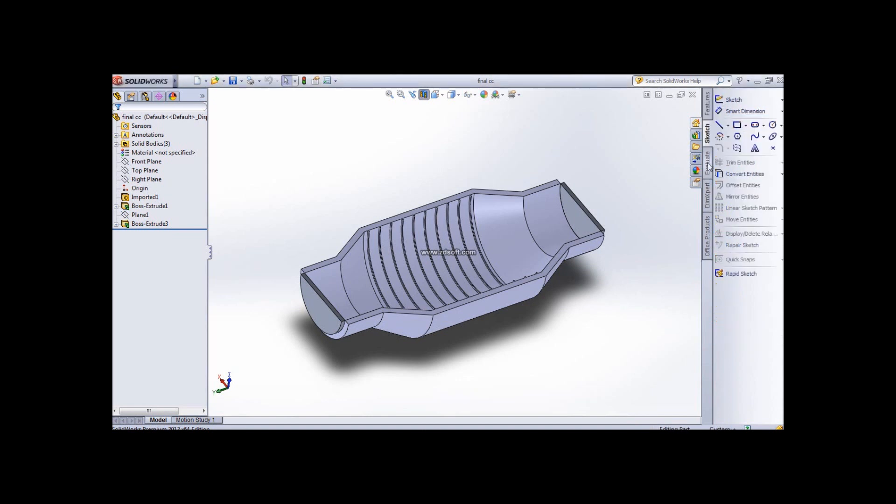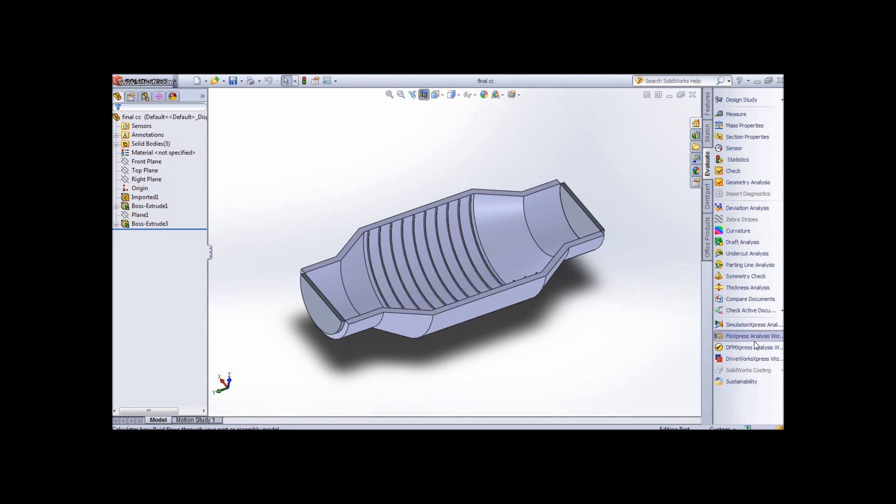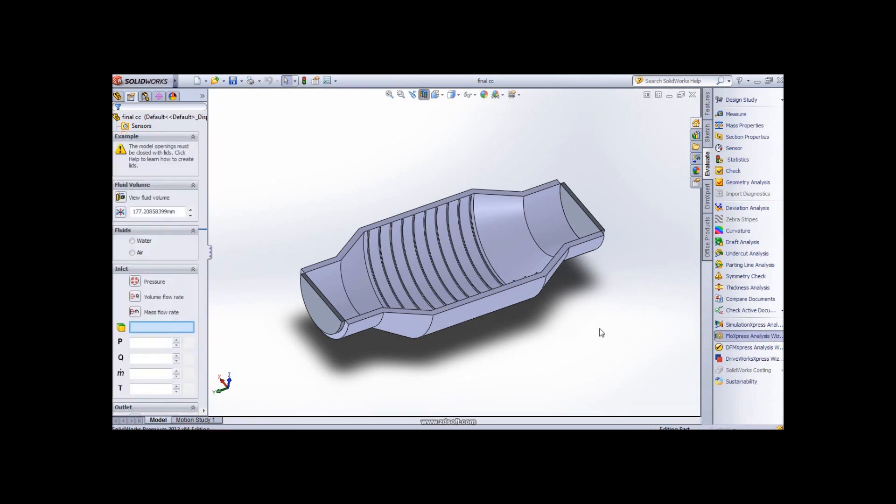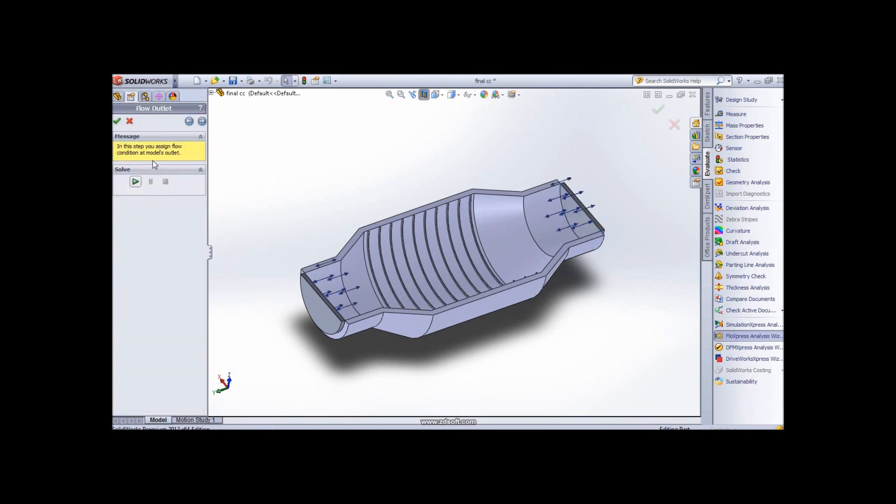So let's begin. Let's evaluate and go for the flow express analysis wizard. This opens up as I have already done it, so the forces are already in place.